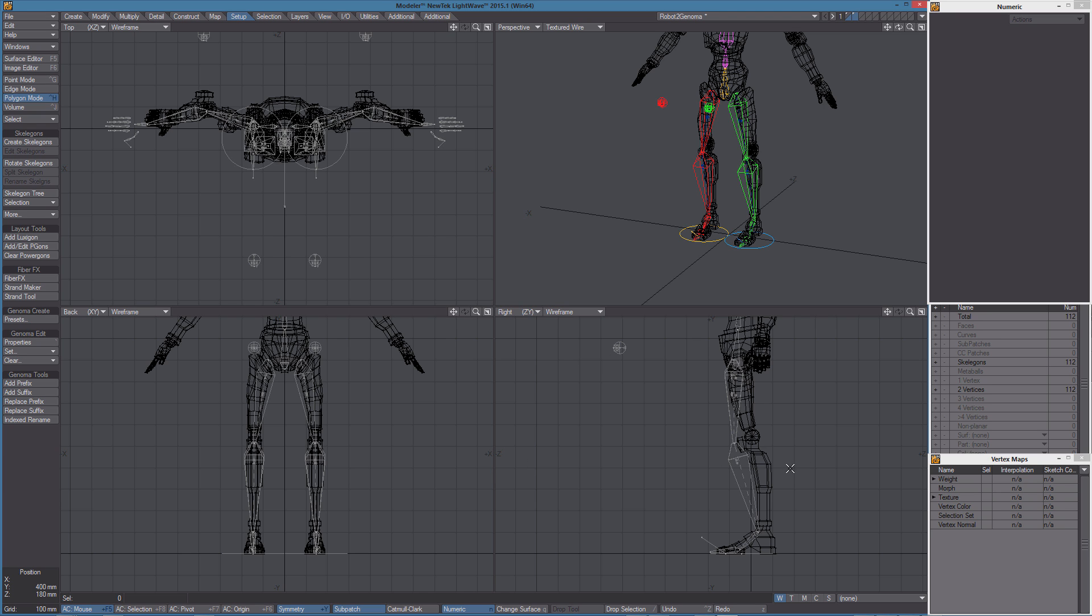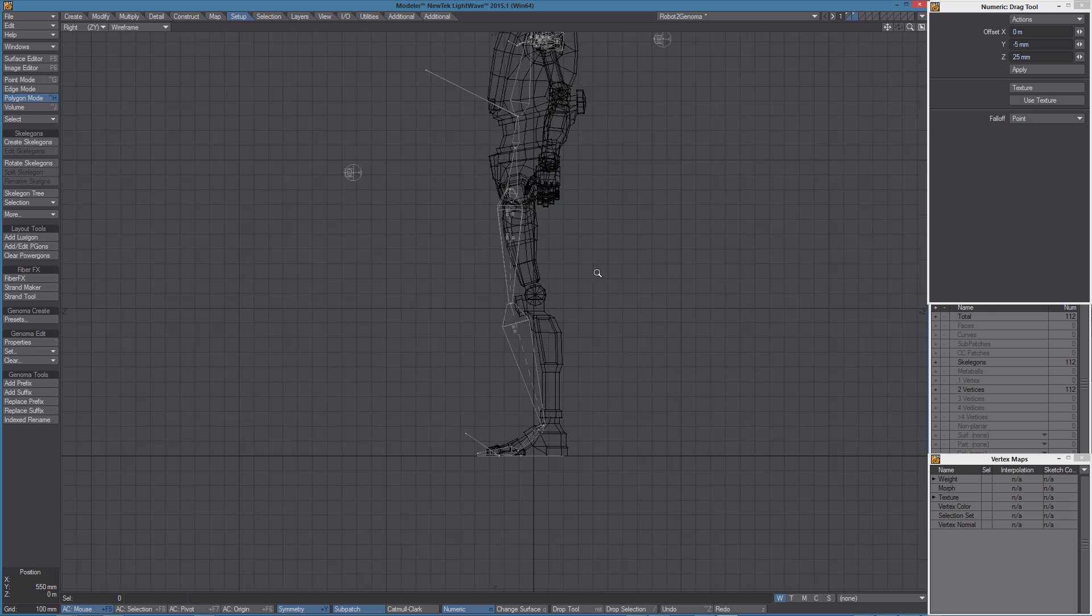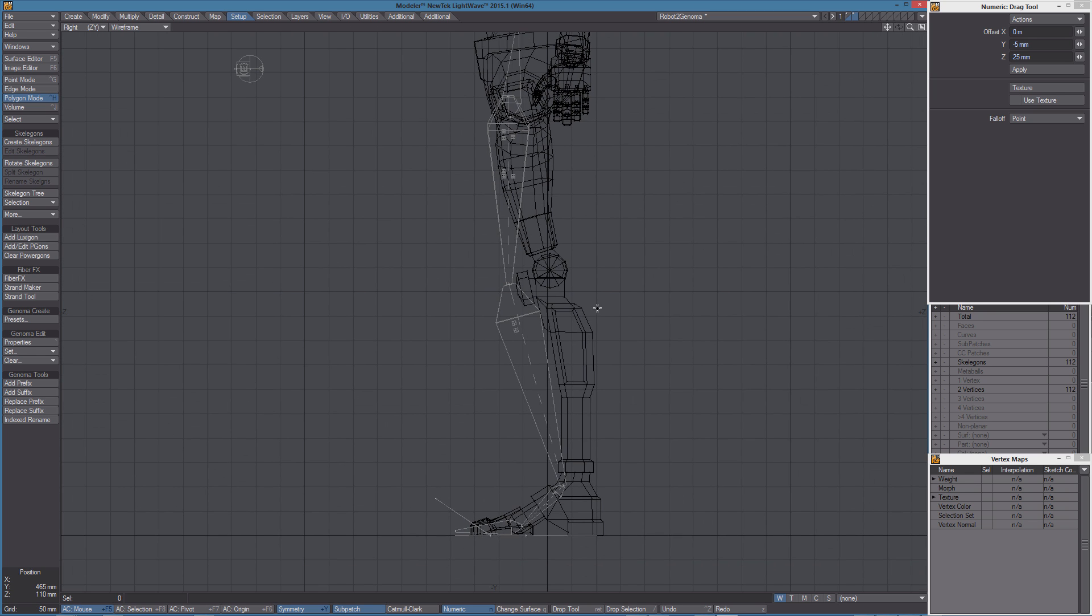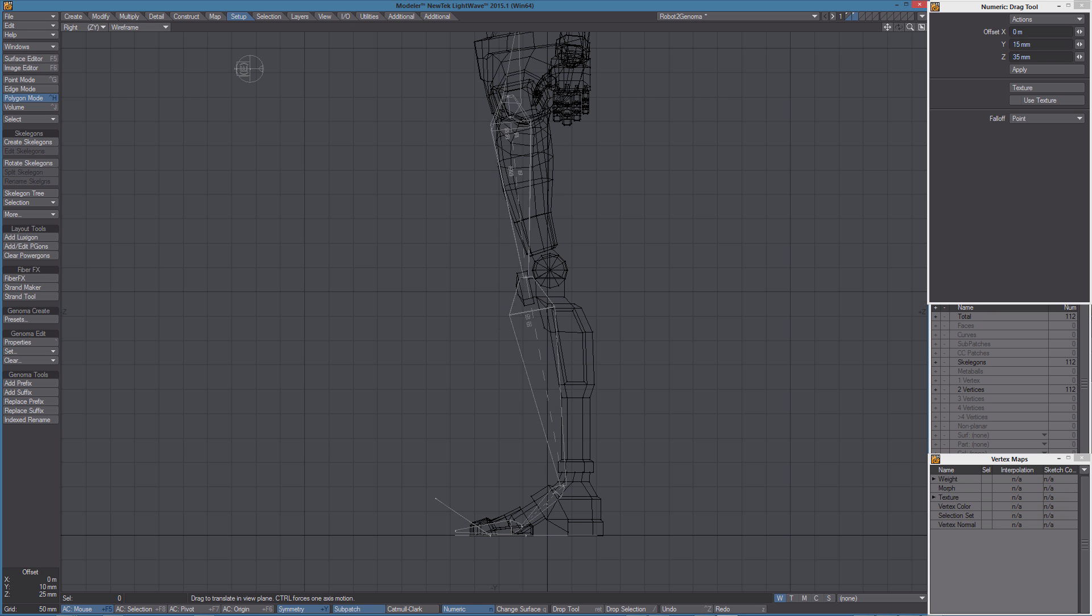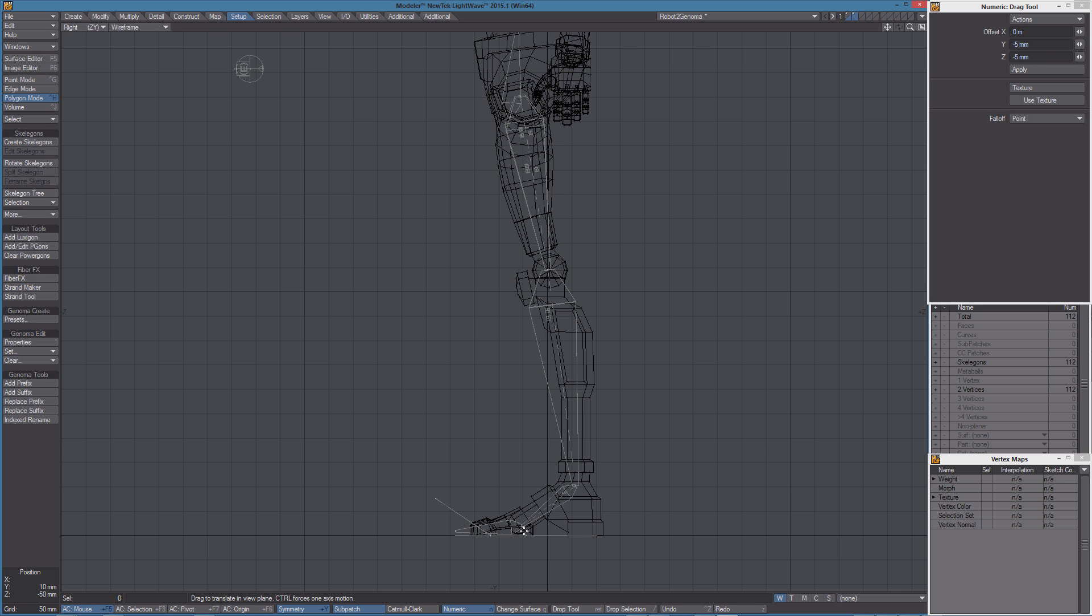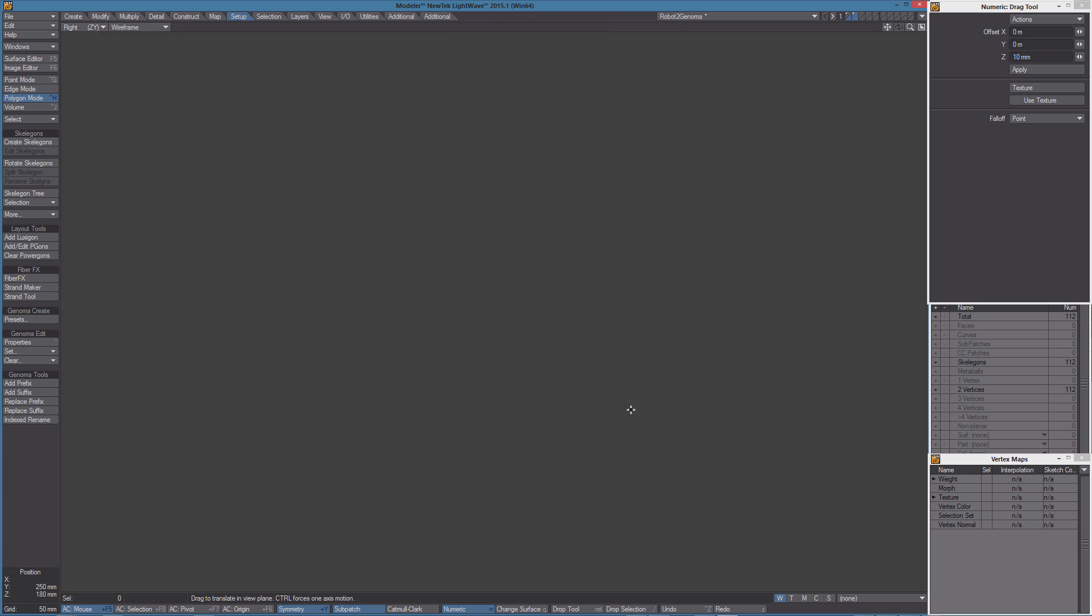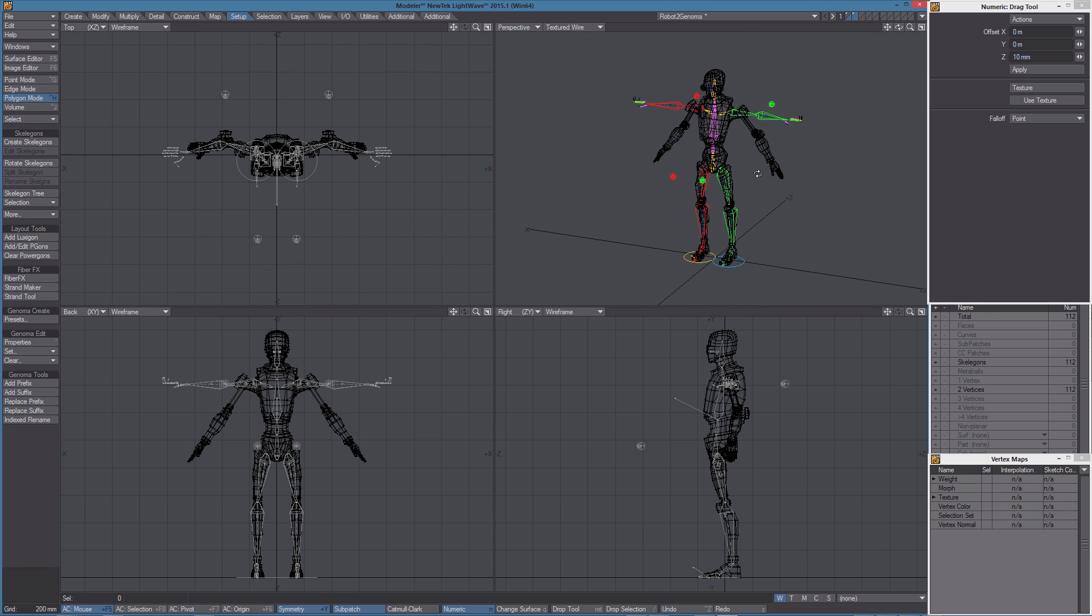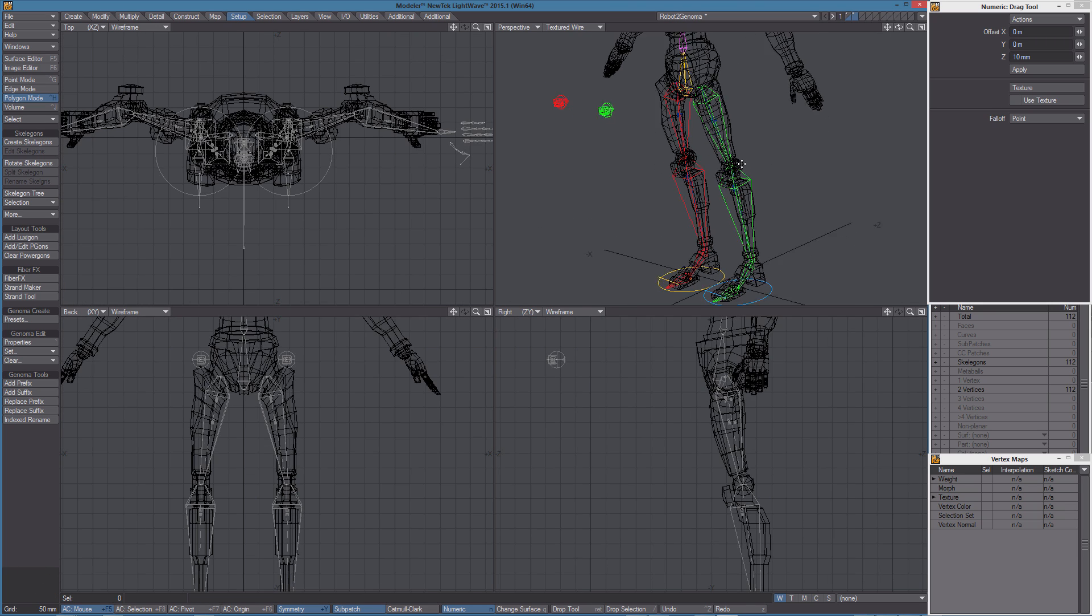Let's continue adapting the legs to the mesh from the side view. This should be nice enough.